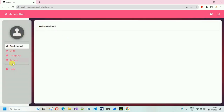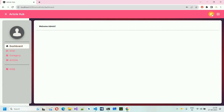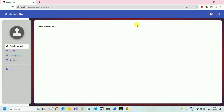Here you can see we have different sections. First, we have the dashboard where we land — welcome admin. If I change the color theme, everything in the application, including the colors, also changes.